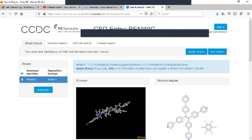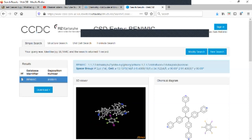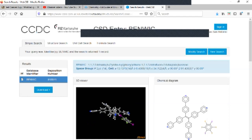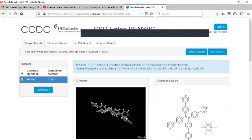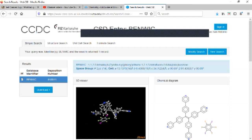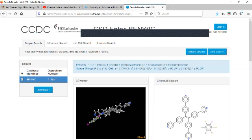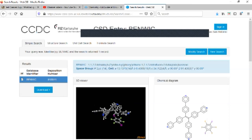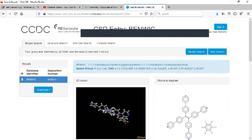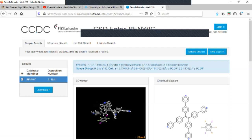That concludes today's lesson on how to use the WebCSD to look up structures of acetylsalicylic acid, acetylsalicylic acid with a metal, and a ref code search. If you liked the video, make sure to click the like link, and if you learned something new, leave a comment as well. Until next time, this is Dr. Armand signing off.